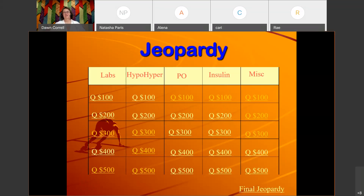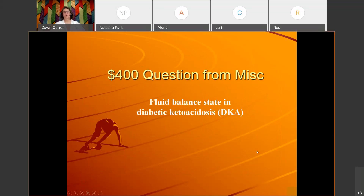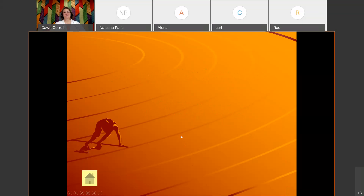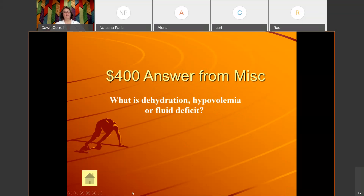Miscellaneous for 400: 'Fluid balance state in diabetic ketoacidosis.' The answer is: What is dehydration, hypovolemia, or a fluid deficit? With DKA, we see a hemoconcentrated, hypovolemic state — all of those are correct.